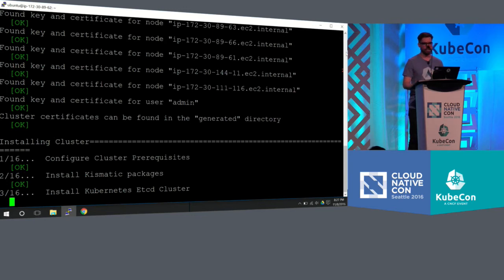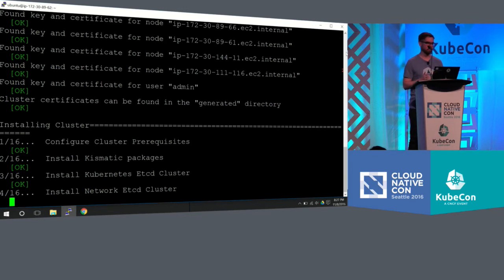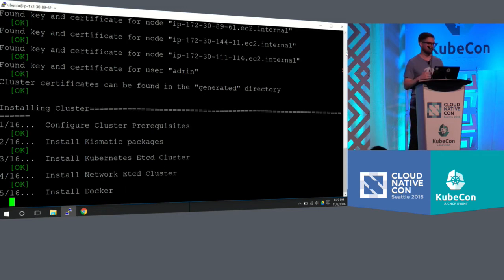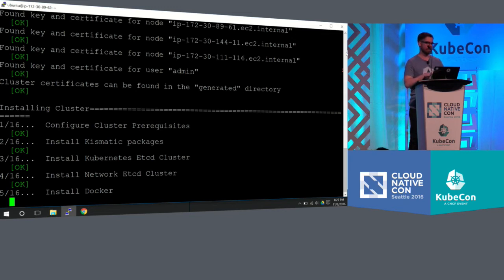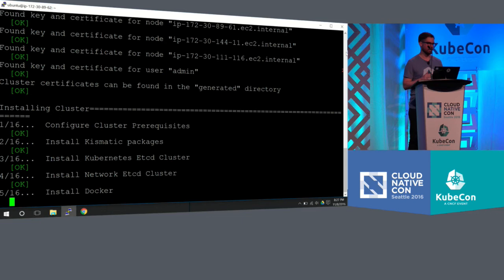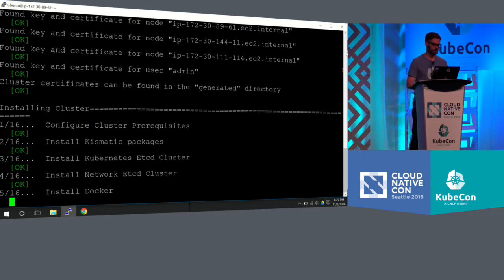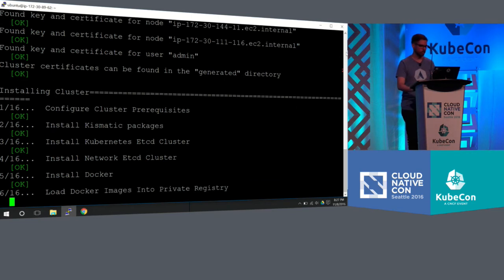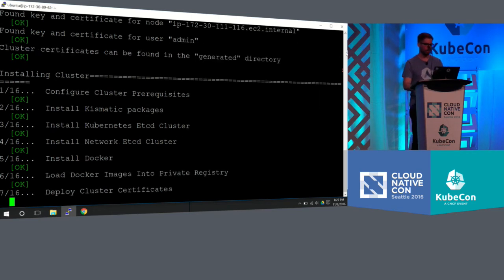And then the packages, so the RPM or the dev packages that are needed to install Kubernetes are there. We did this specifically because a lot of Enterprise and Fortune 500 customers are wanting to install Kubernetes behind the firewall. So they won't necessarily have internet connection. So we wanted to make Kismatic Enterprise Toolkit a way to install Kubernetes where you didn't even need internet.